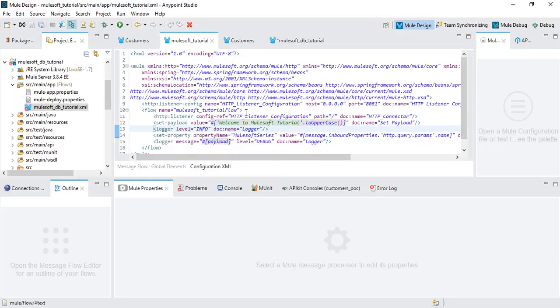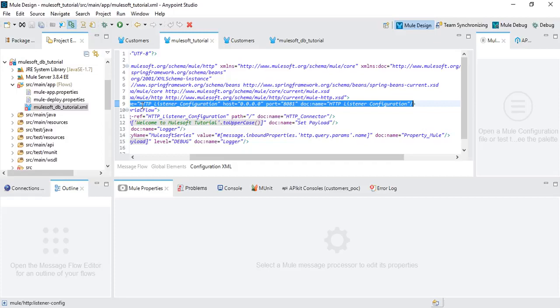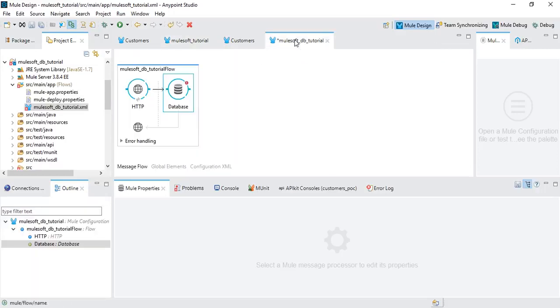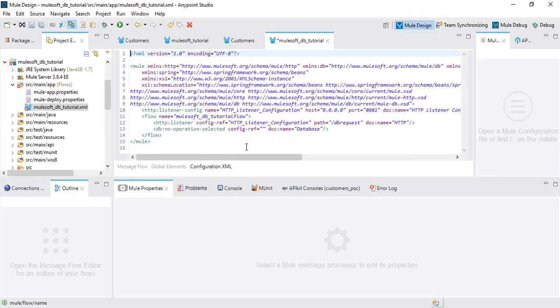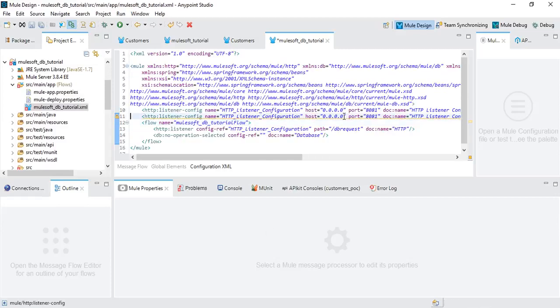Once you get hands-on experience using MuleSoft Anypoint Studio, you can play around with things — you can simply copy and paste the same XML configuration to reuse it. That's a tip and trick. As you can see, this is the HTTP configuration in the Configuration XML, and it's pretty much the same if you copy and paste the same details.